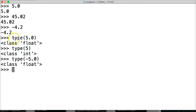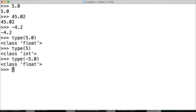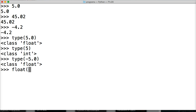We know what type() does and we know which ones are floating-point numbers — anything with a decimal is a floating-point number. Now let's look at how we convert an integer or string to a floating-point number using the float() built-in function.